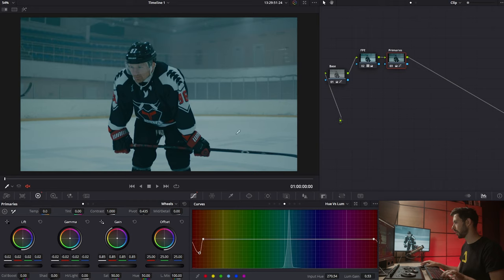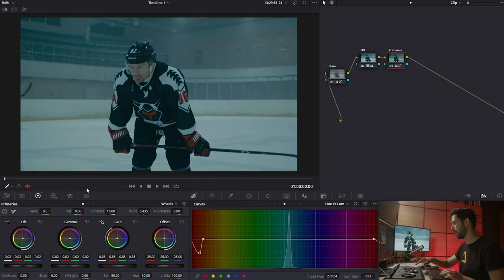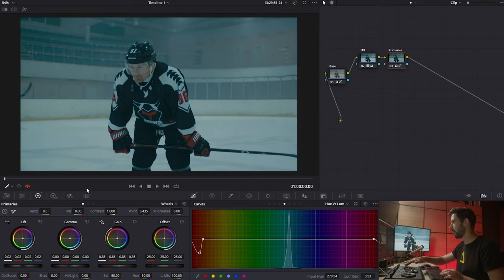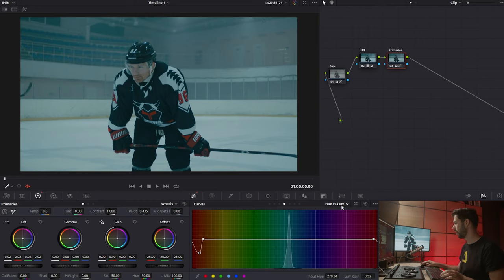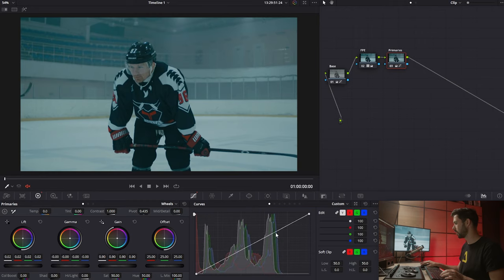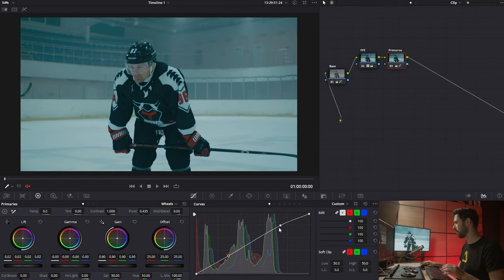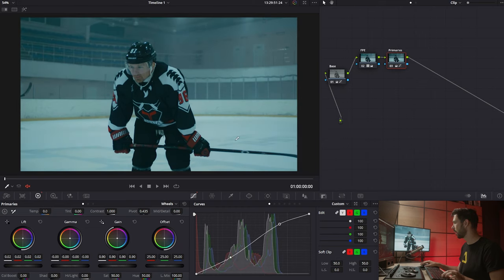That looks pretty good, though maybe we went a little too far. I want to bring back some of the exposure and also bring in some contrast, so I'm going to go into my curves and create an S-curve. That looks pretty nice.